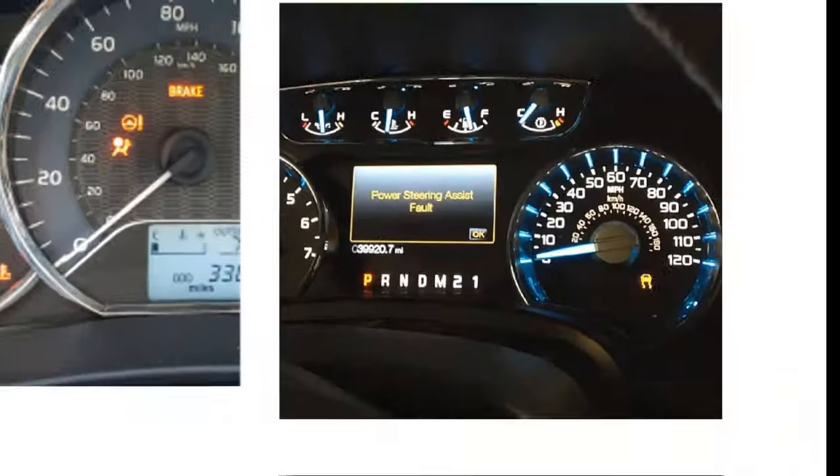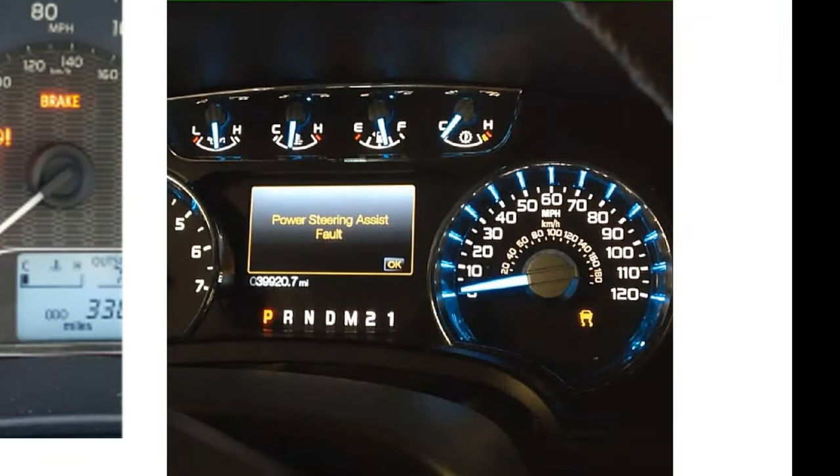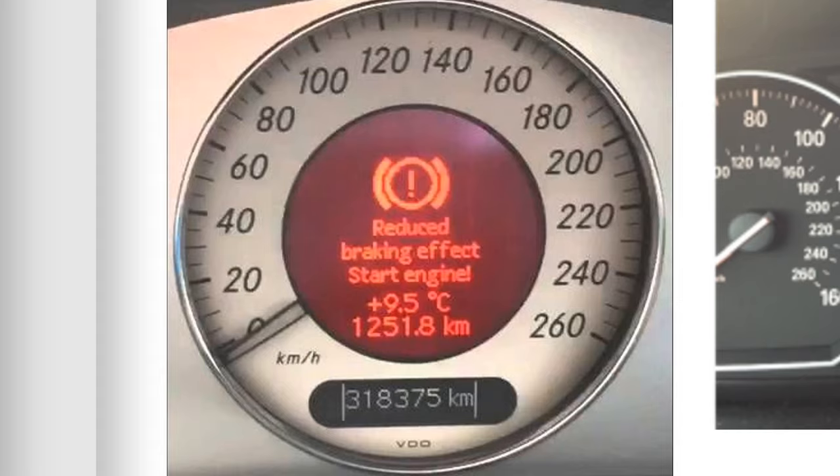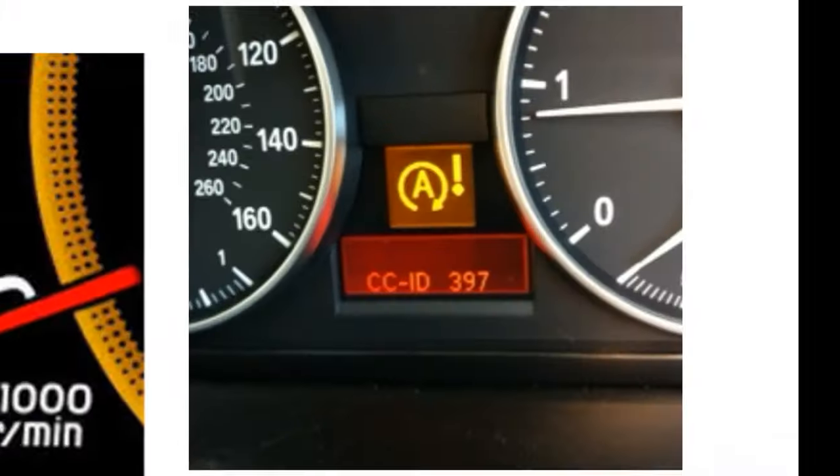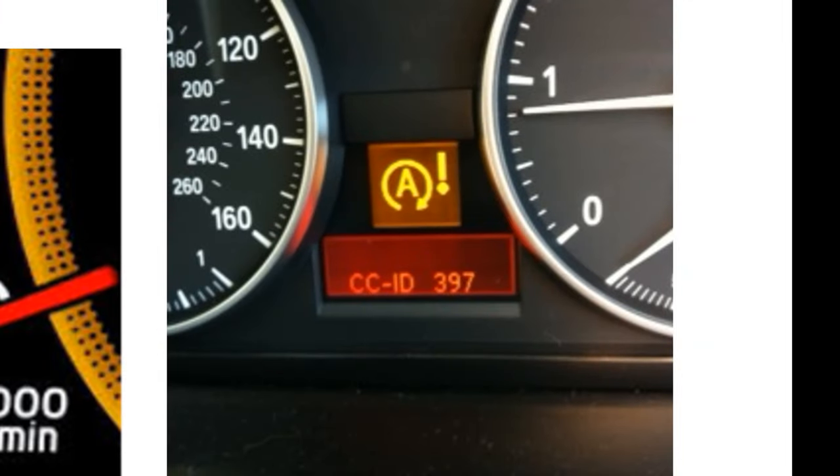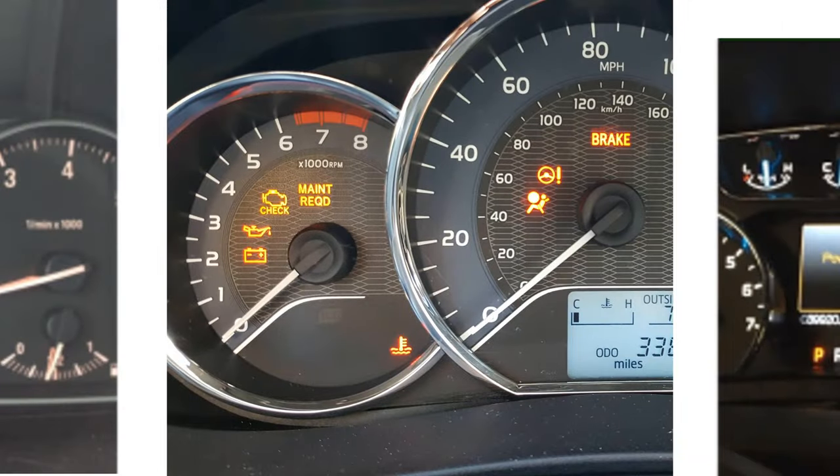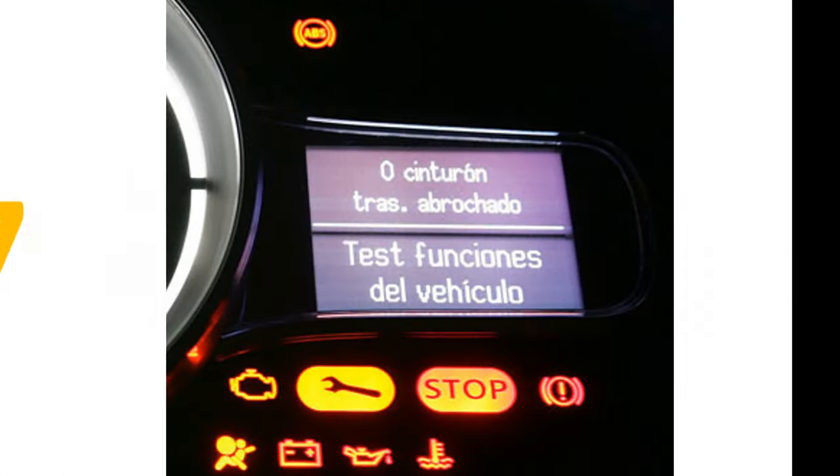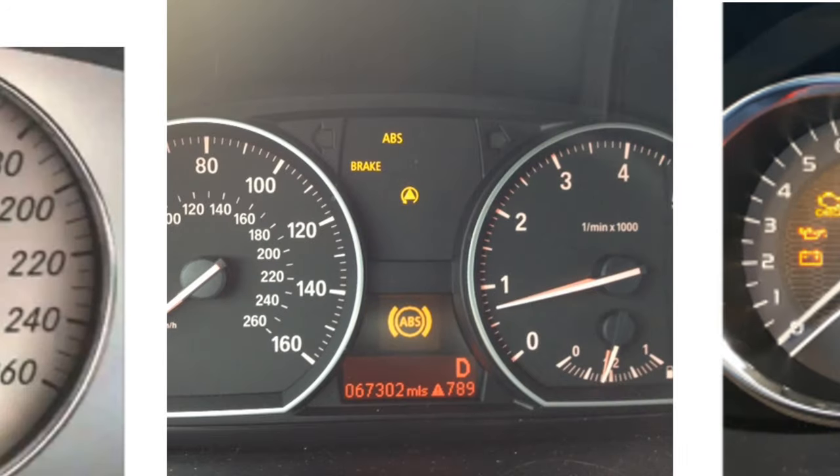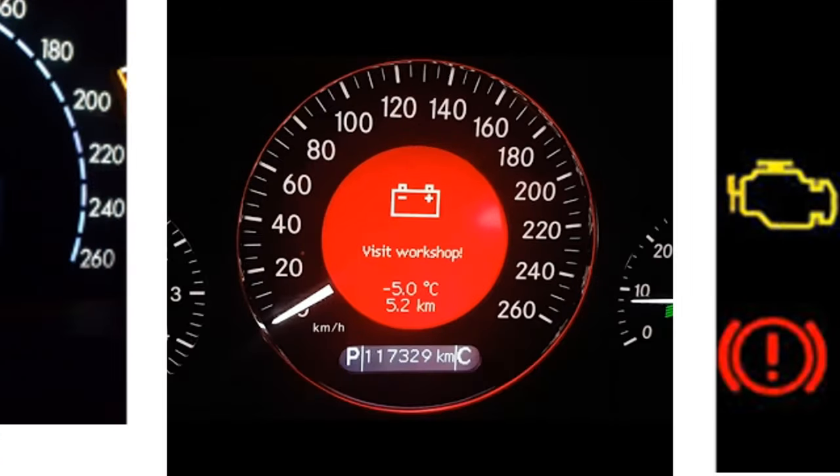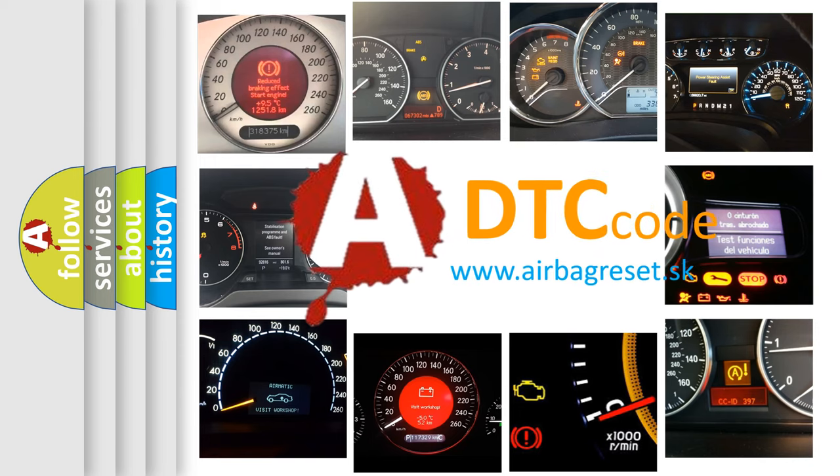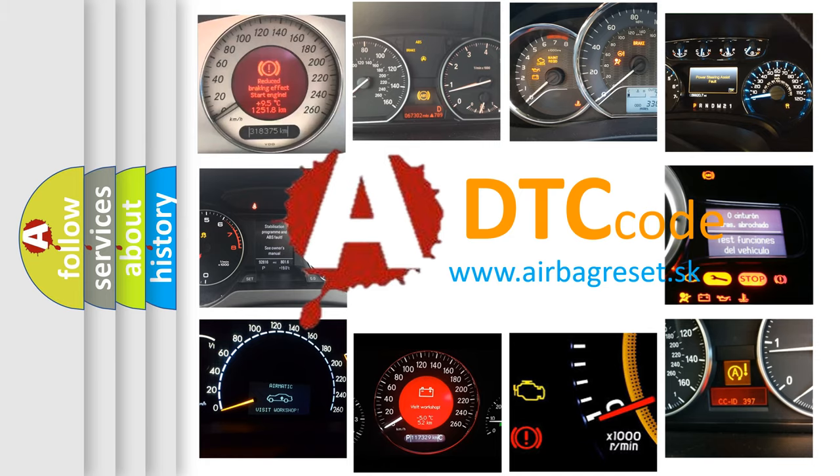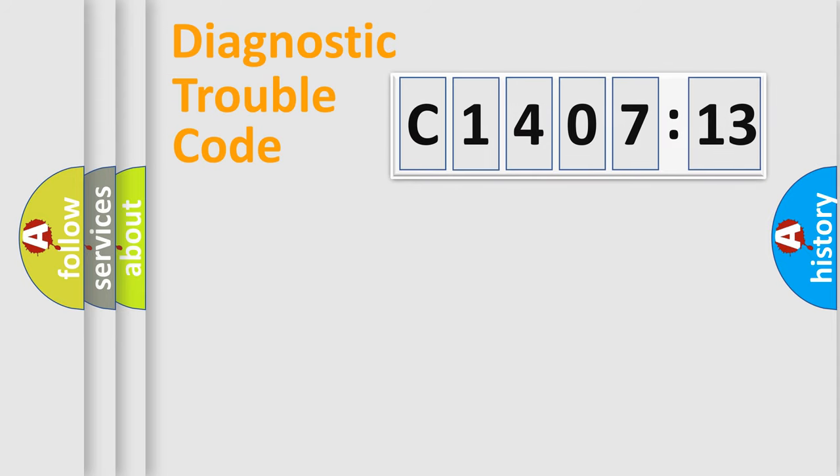Welcome to this video. Are you interested in why your vehicle diagnosis displays C1407-13? How is the error code interpreted by the vehicle? What does C1407-13 mean, or how to correct this fault? Today we will find answers to these questions together.